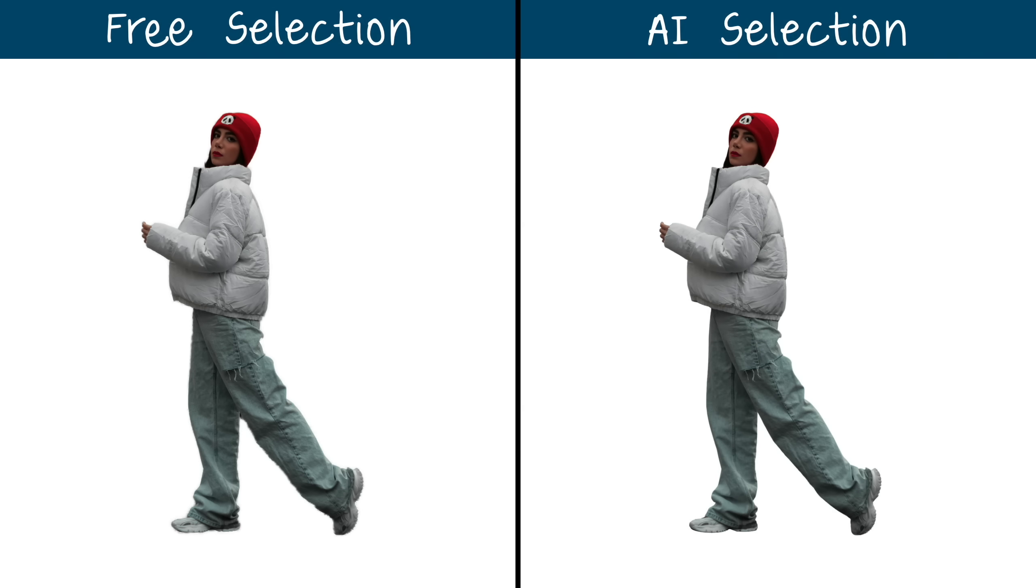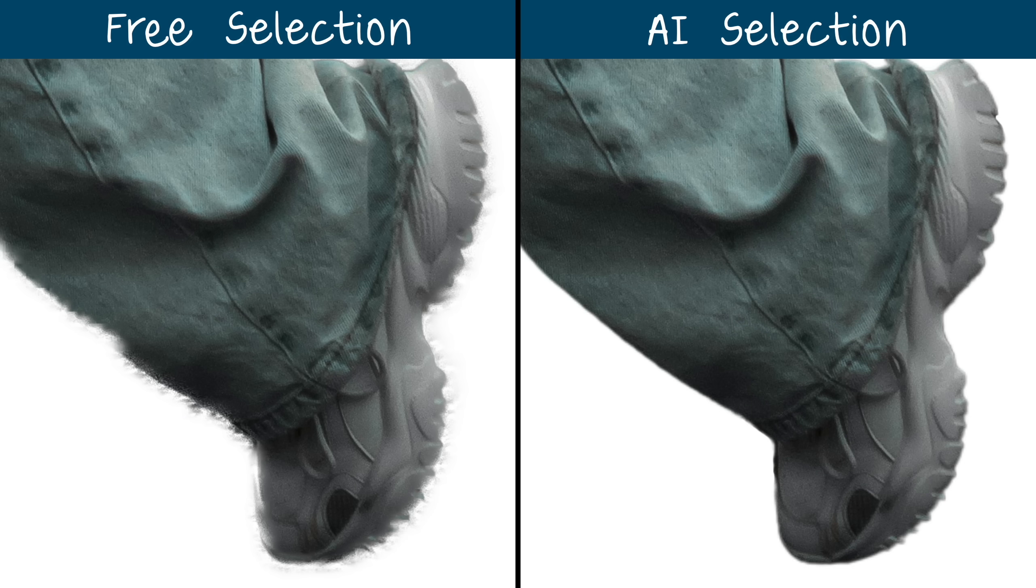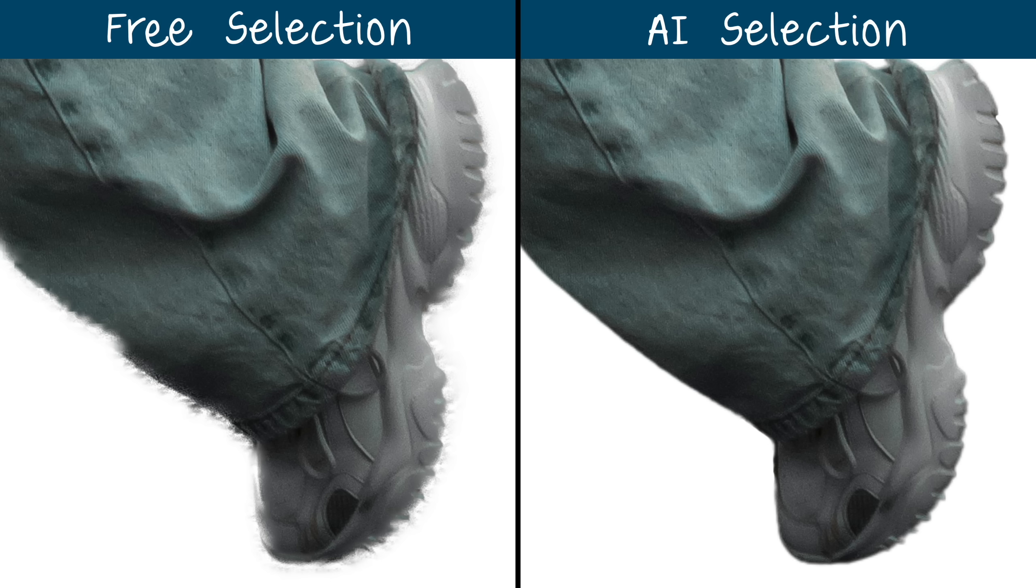Well, here's a side-by-side comparison of the two selections. And at first glance, they look pretty similar. But if we zoom in, you can see the AI did a much better job, and that's true for every photo I've tested.